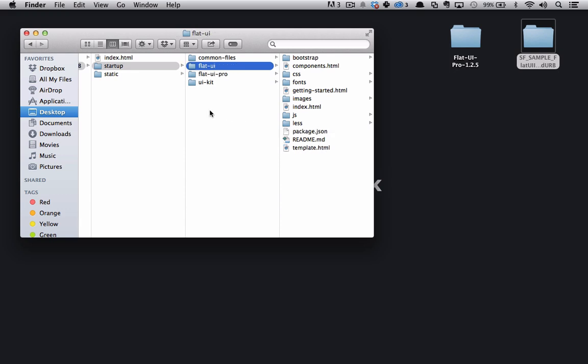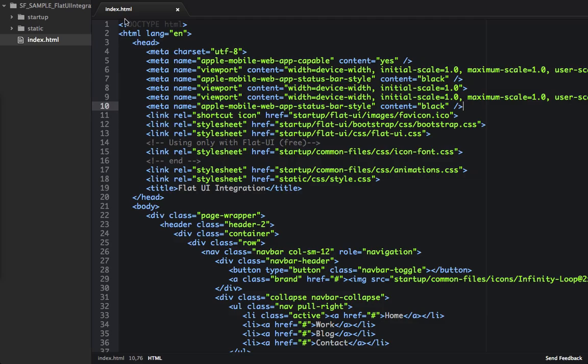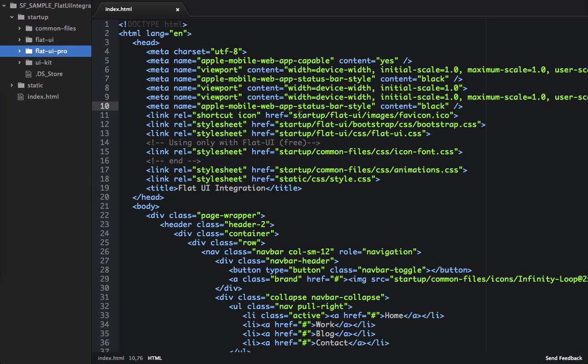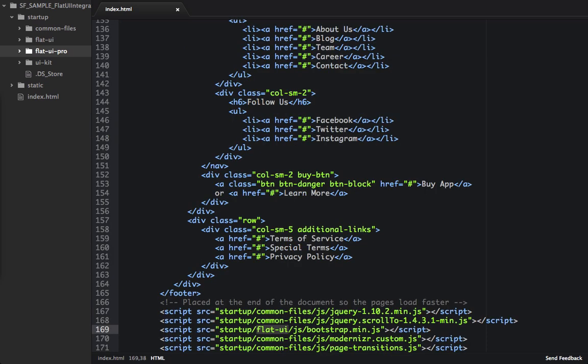So let's open this up in a code editor. So here in our code editor, if we open up the startup folder, we can see that we have FlatUI Pro. And if we look at our references, we can see Flat-UI right here. Well, let's find all these references, and we can see that we have three references, two stylesheets, as well as a script.